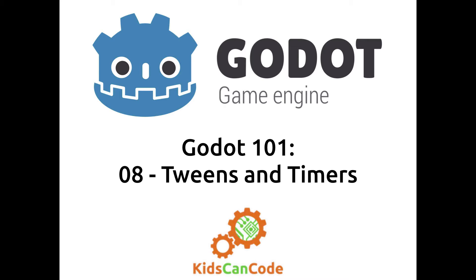Welcome back to Godot 101. This is part eight, and in this installment we'll be talking about two of my favorite node types in Godot: very simple but massively useful nodes, the tween and the timer. So let's get started.